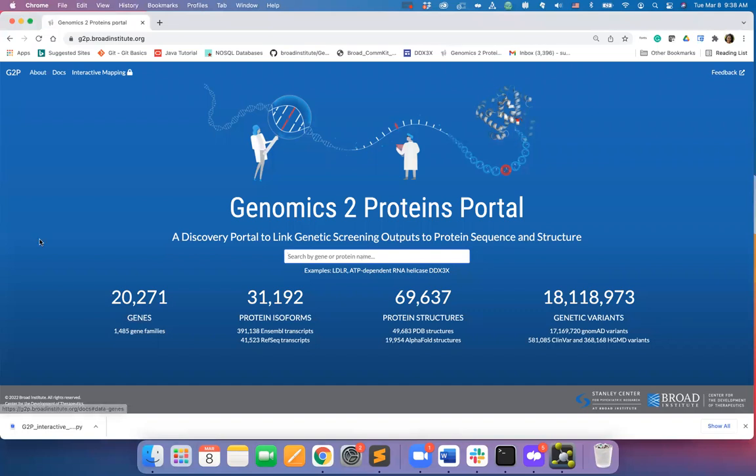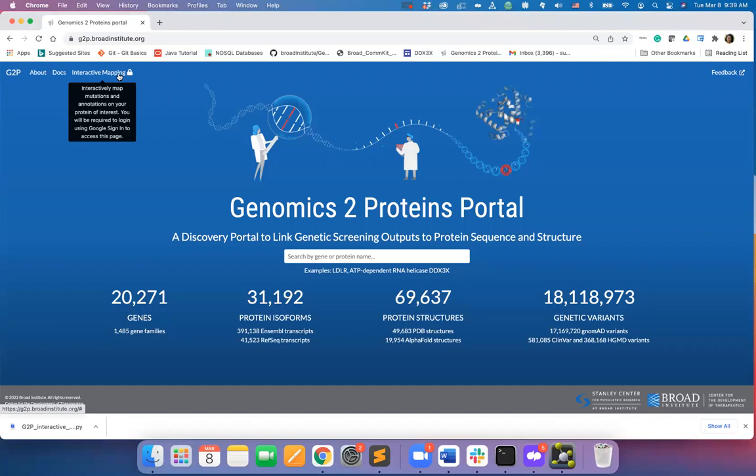In this tutorial, I will demonstrate how users can map their own set of mutations or scores from the gene of interest to the three-dimensional structure of the protein.